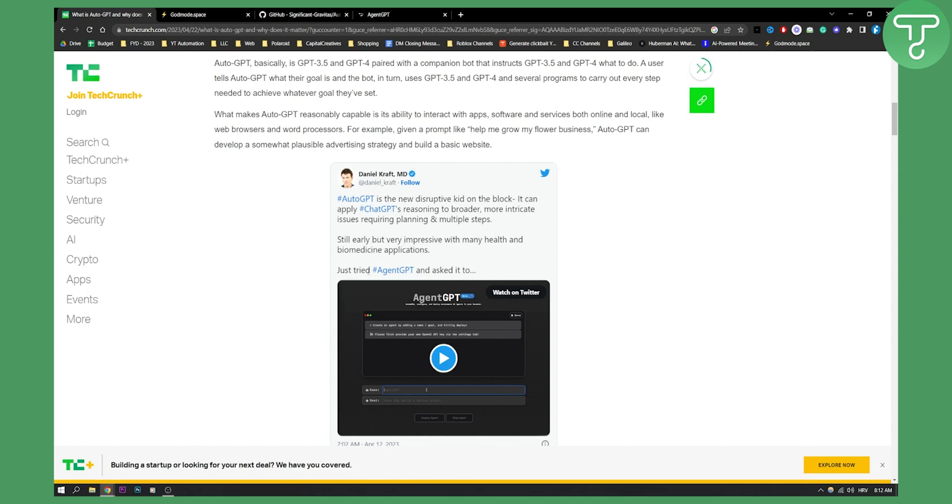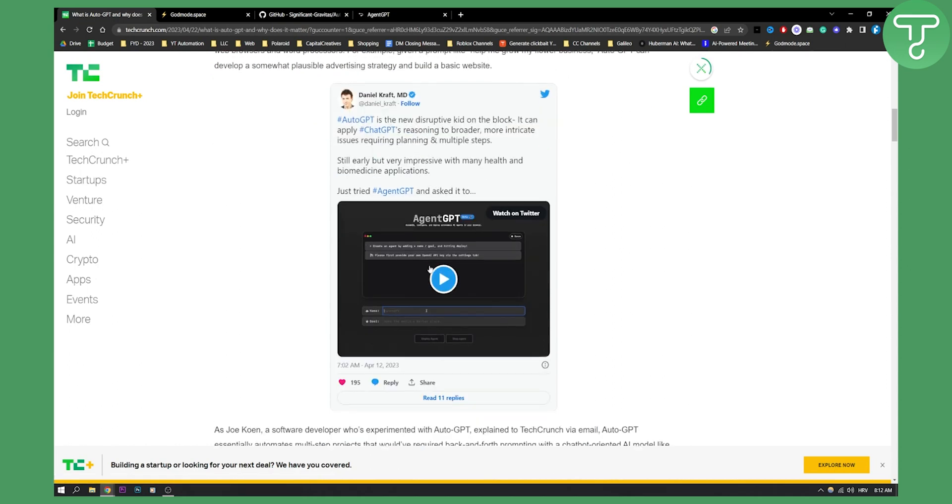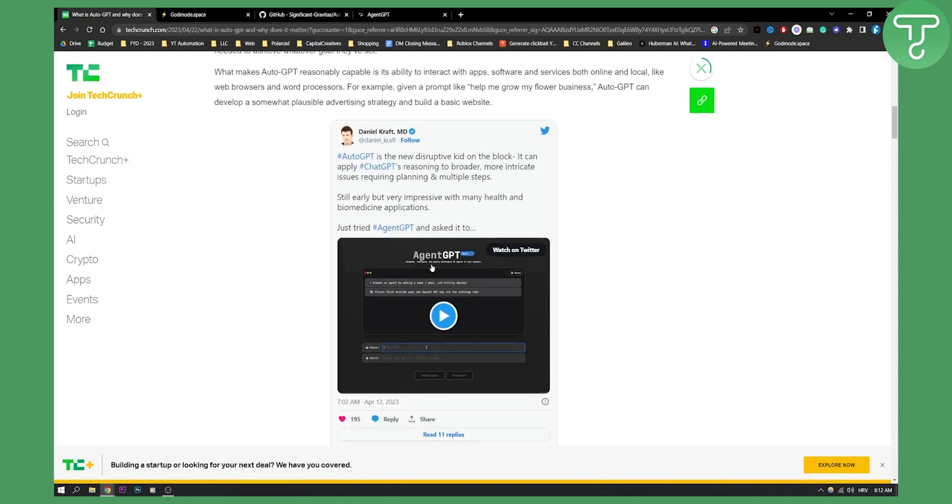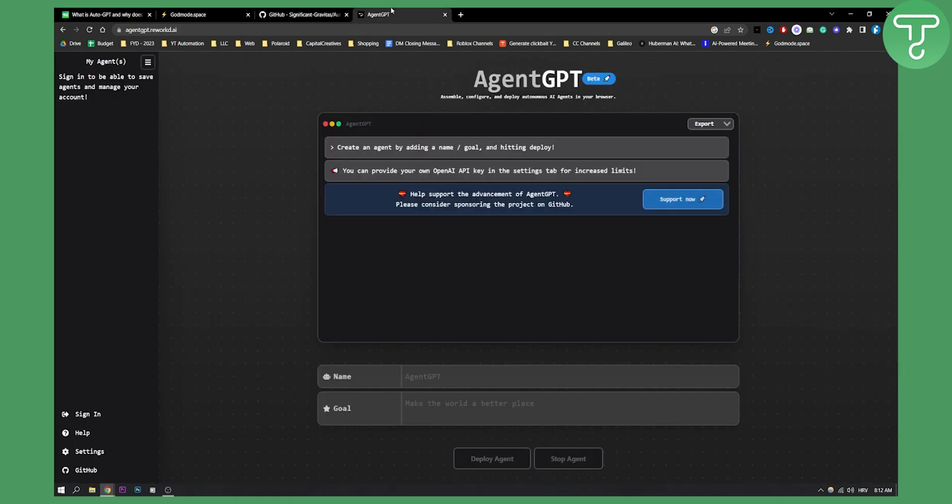Still early, but very impressive with many health and biomedicine applications. Just tried AgentGPT, as you can see right here, it's basically a video of AgentGPT. AgentGPT is basically AutoGPT algorithm within this app.